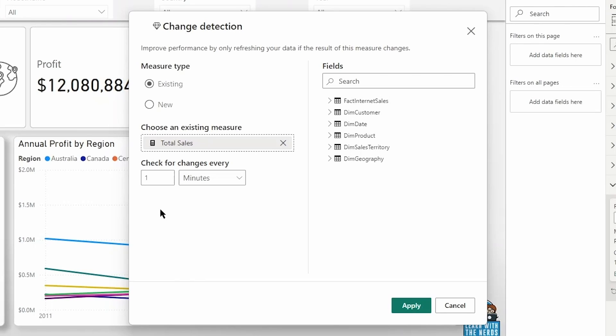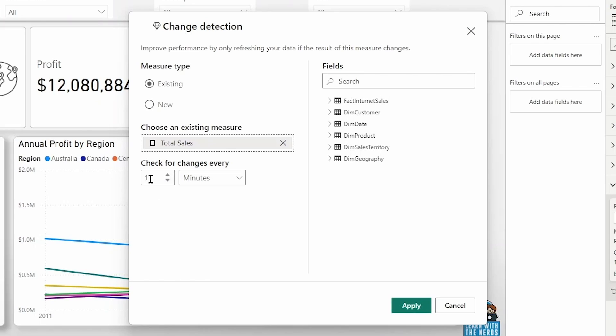If your data isn't being returned back into the report visuals within that interval, your visuals are going to update less frequently than configured. So these considerations apply to both the change detection options as well as the automatic page refresh at a fixed interval.